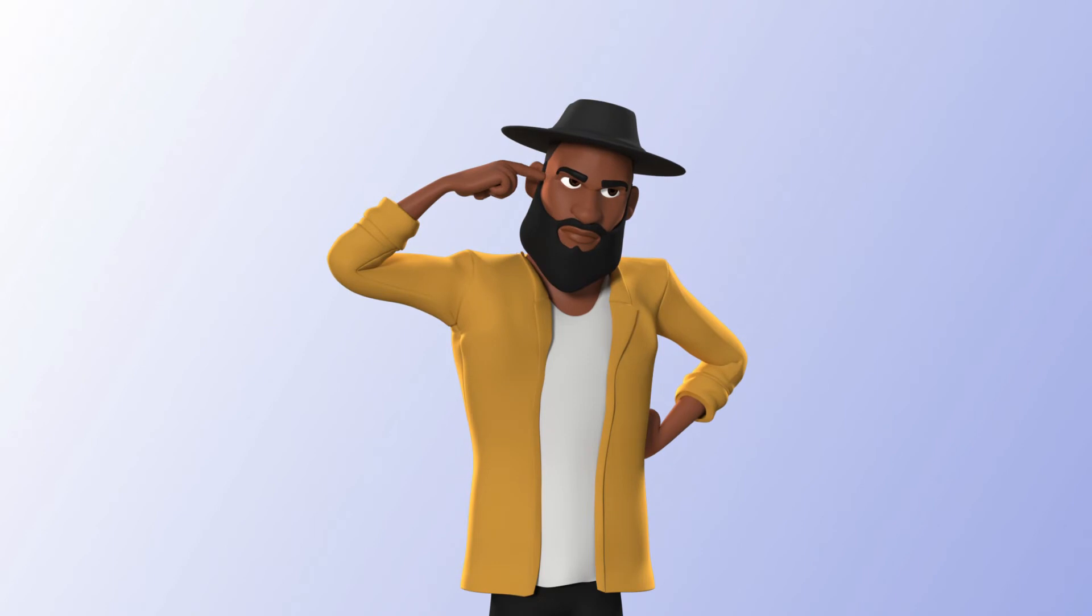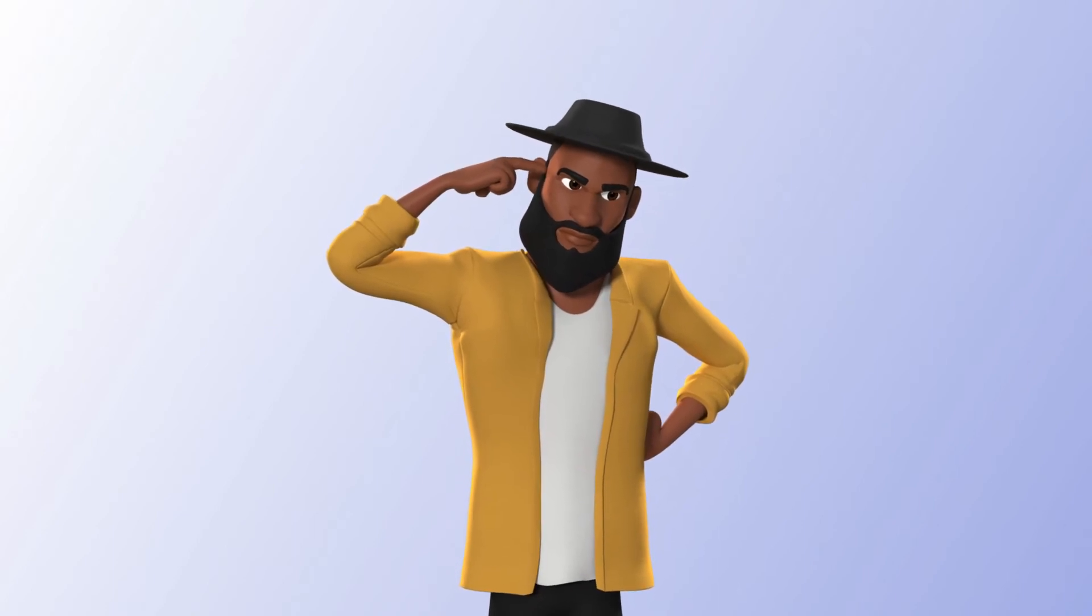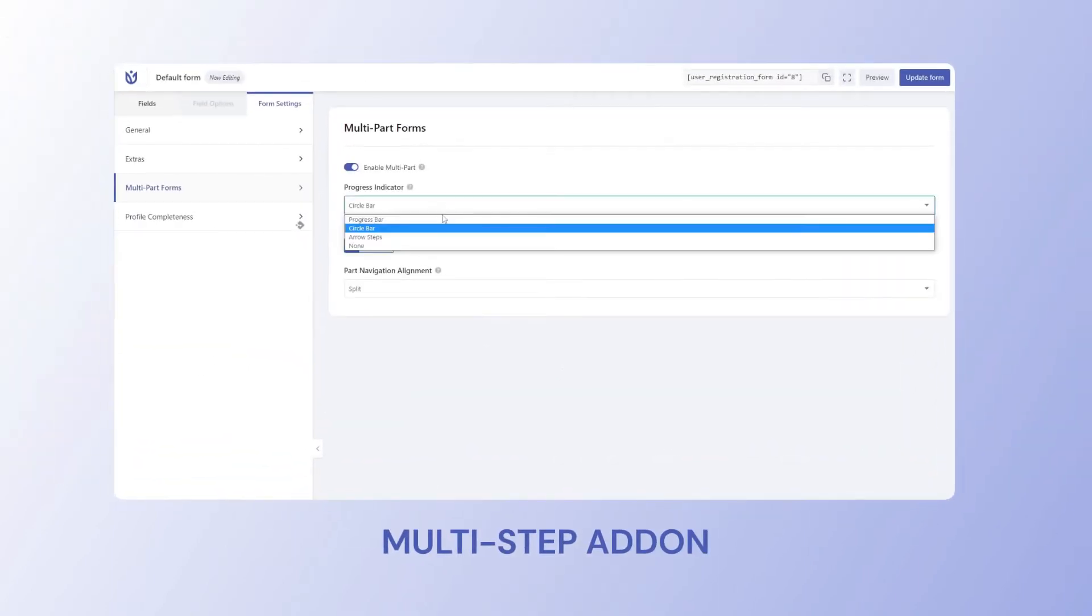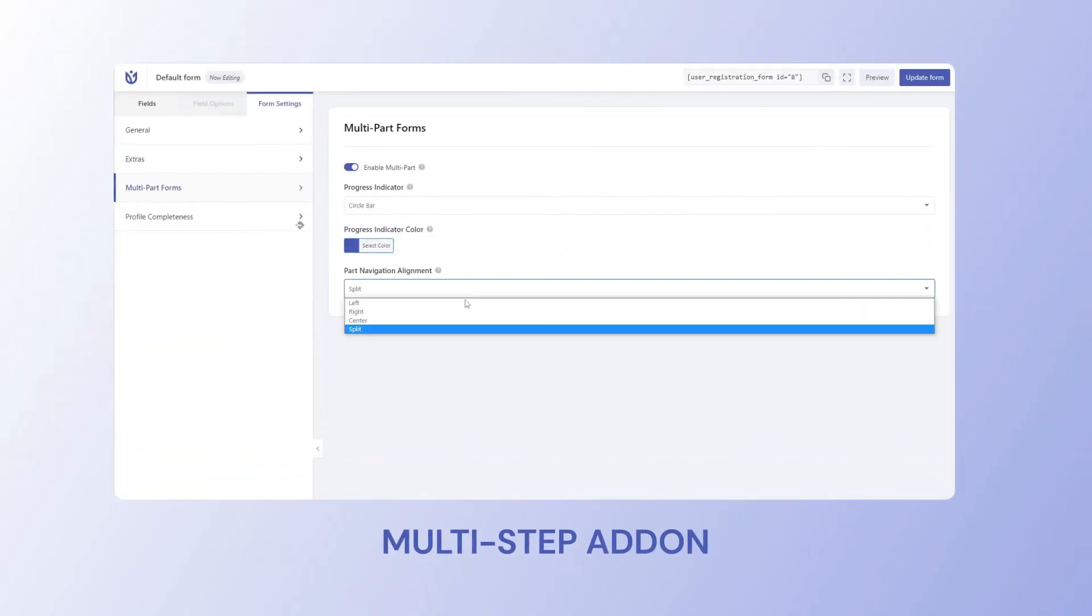Worried about the form being too long? You can divide your form into multiple parts using the multi-step add-on, or your users can come back and continue the form from where they left off.